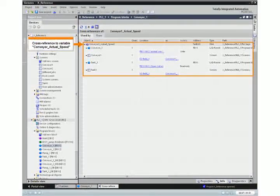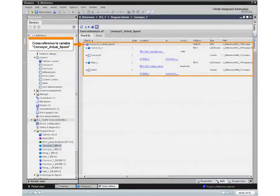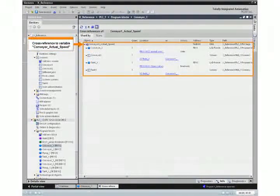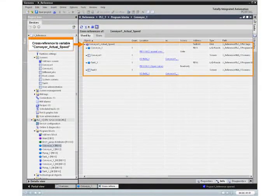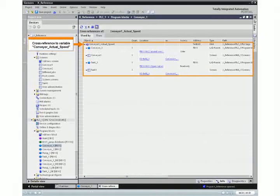The list provides you with a structured and uniform overview of all locations of these variables in program blocks and display objects.